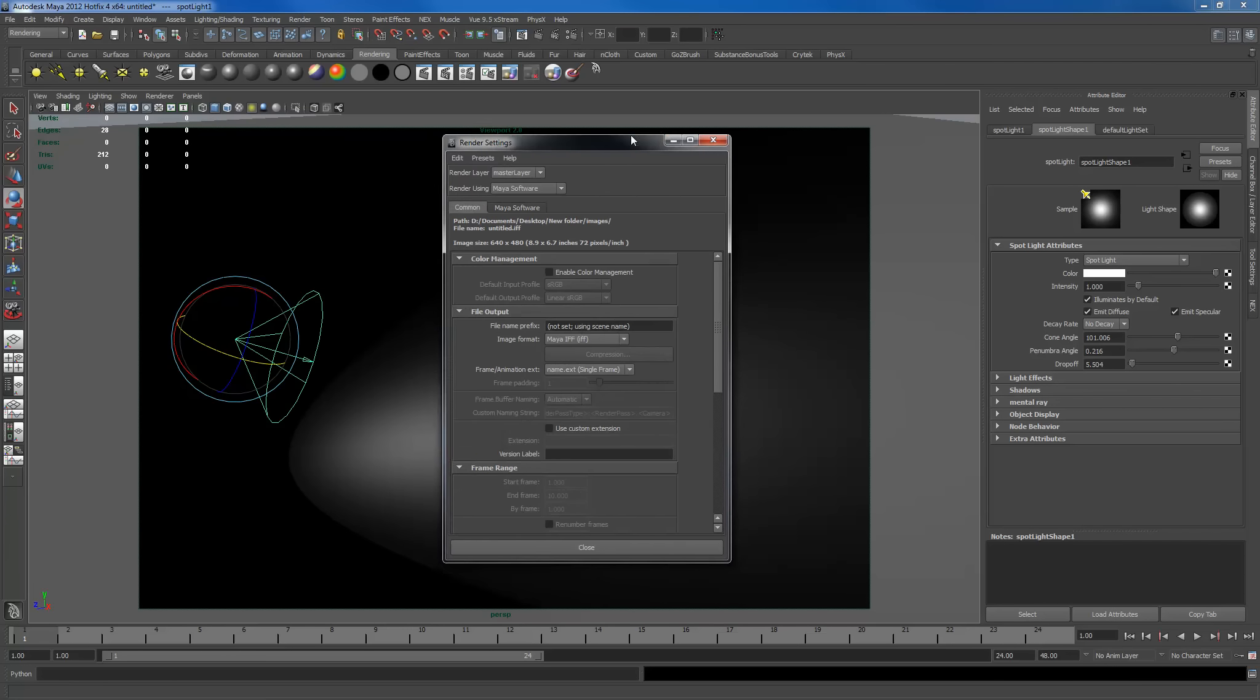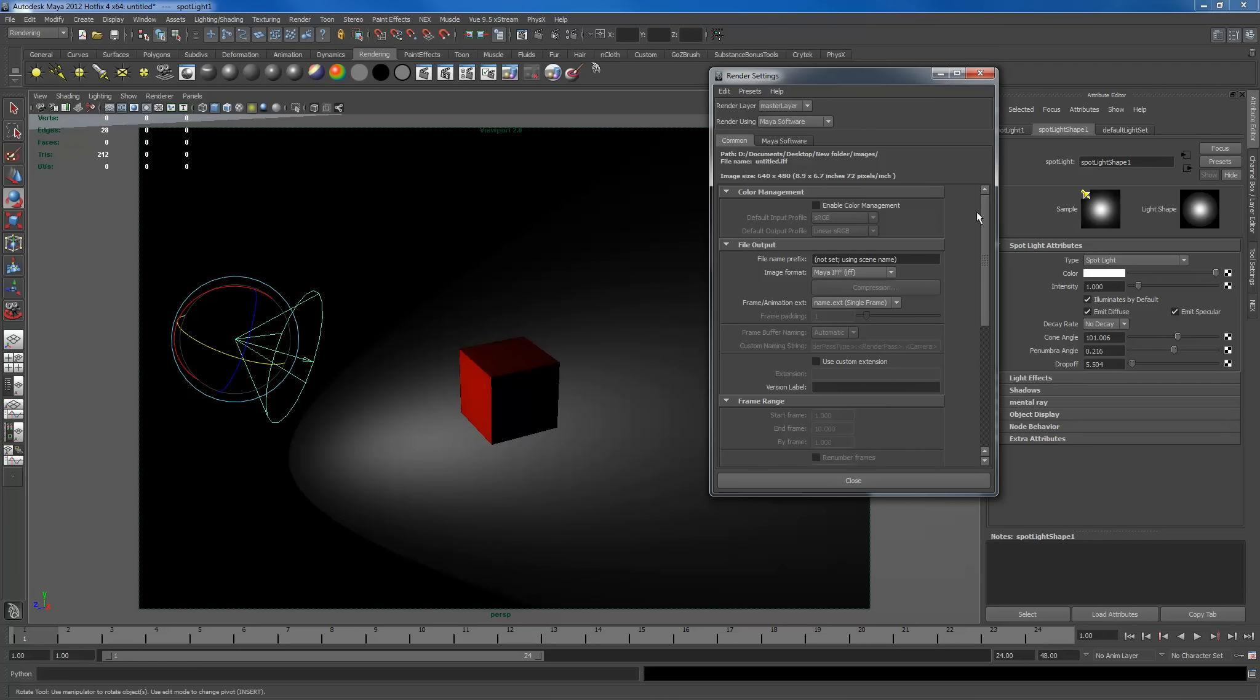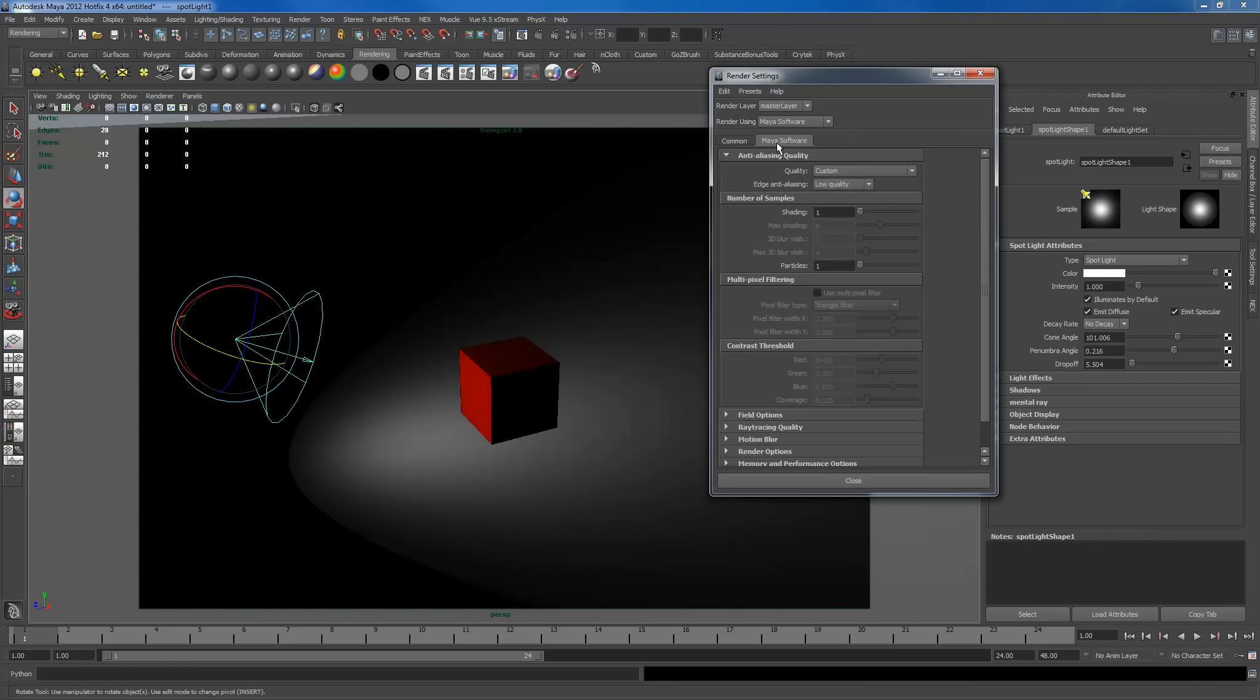I'm just going to use the Maya software render because the shadows work the same in mental ray and in Maya software unless you actually use a mental ray light. We're just going to use a normal light for now. I have my Maya software here.